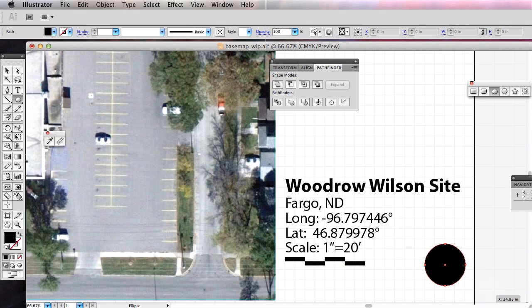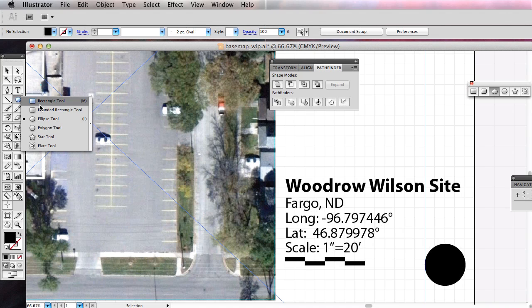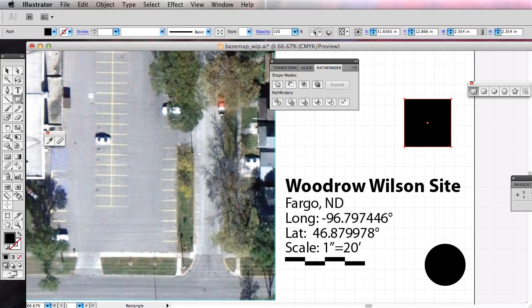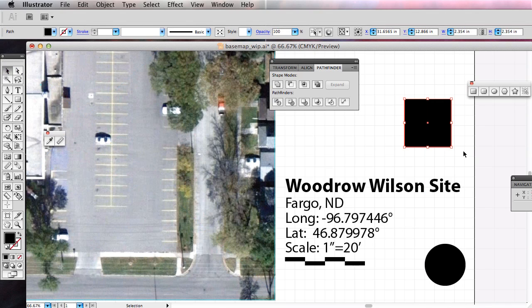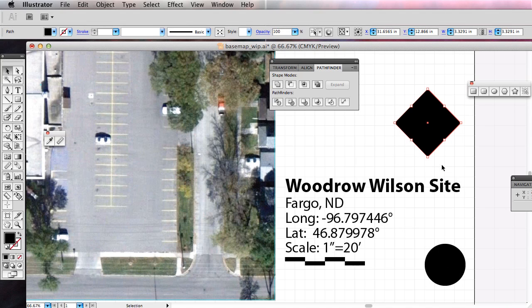Holding down Shift will let me draw a perfect circle so it's not an egg or an oval. Let's get rid of that and I'm going to draw a square up here. Now if you have your select tool chosen and hover over the edges, you'll see your icon change. Even though there is a rotate tool, you don't need to grab the rotate tool to rotate this.